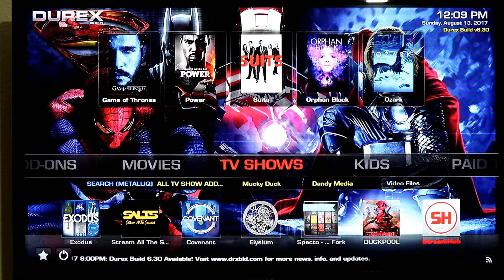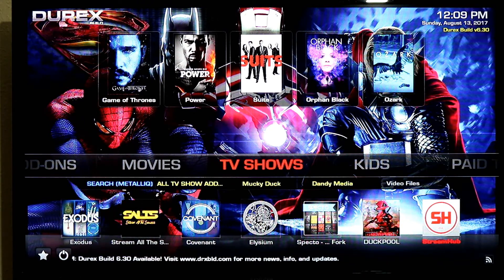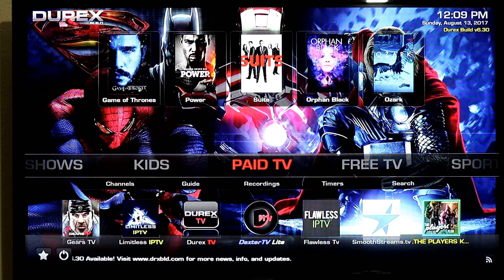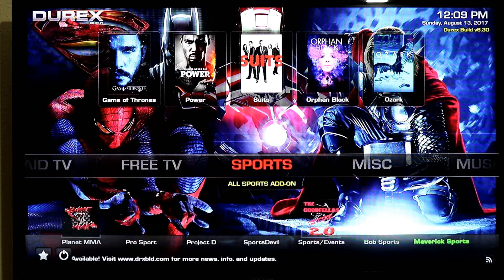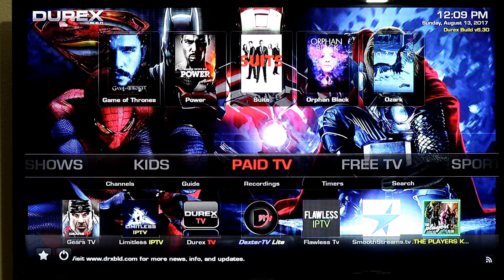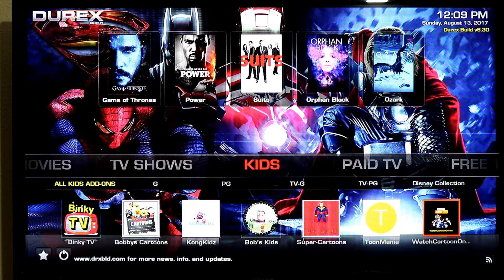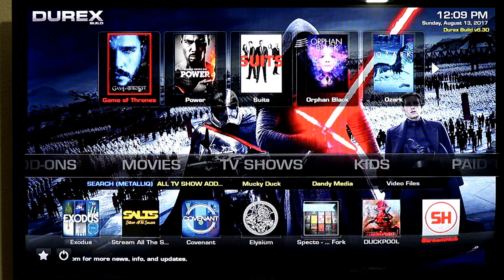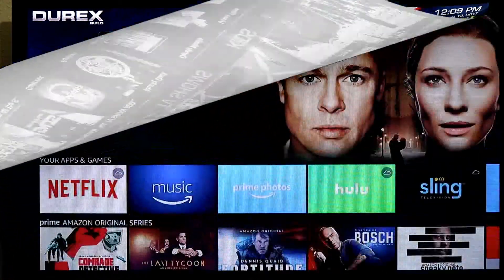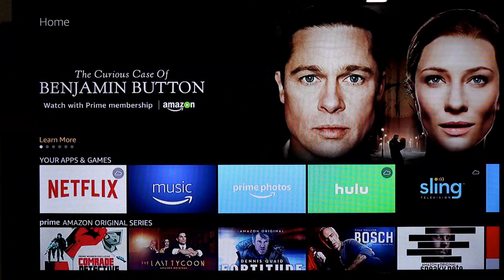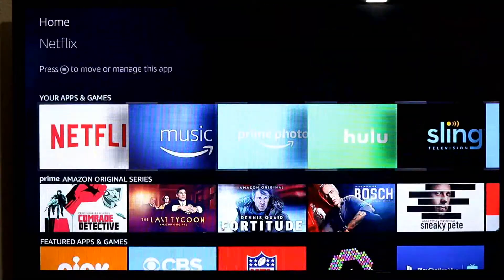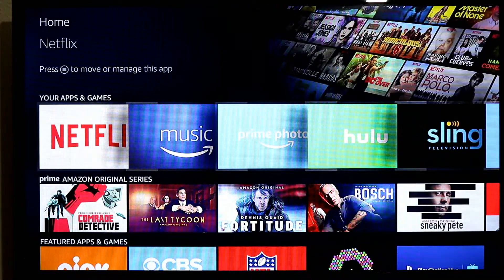This one works really good on the Fire Stick. So I am going to show you guys exactly how to get it on there pretty quick. Let's go ahead and start the installation. My name is Benjamin Button. Let's start the installation of Kodi.